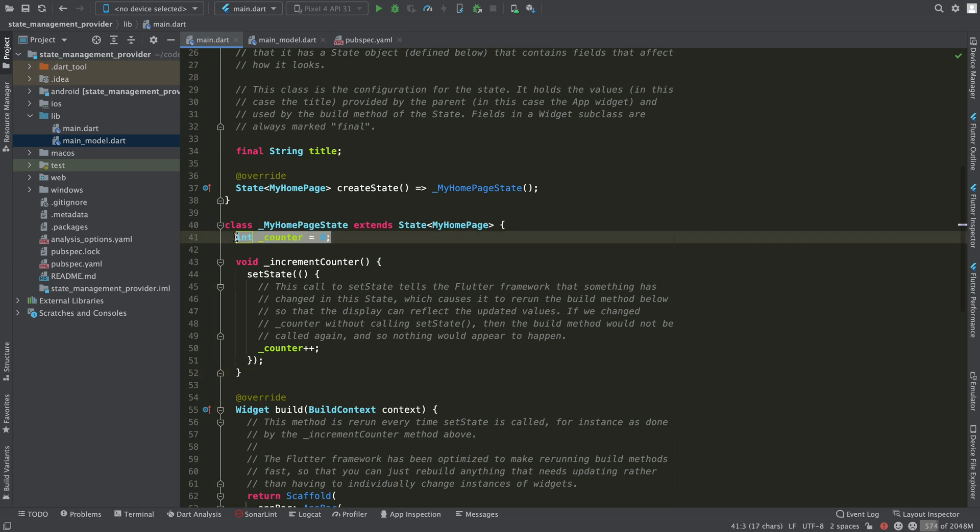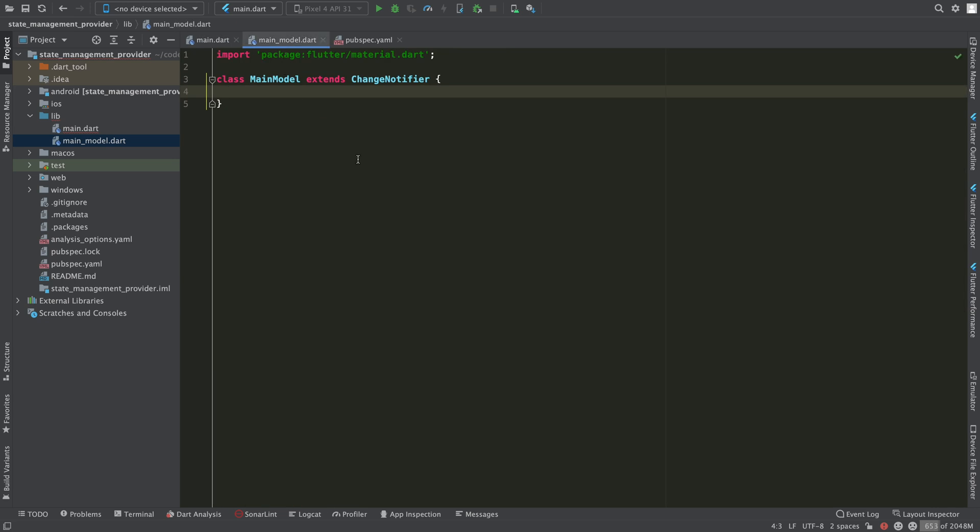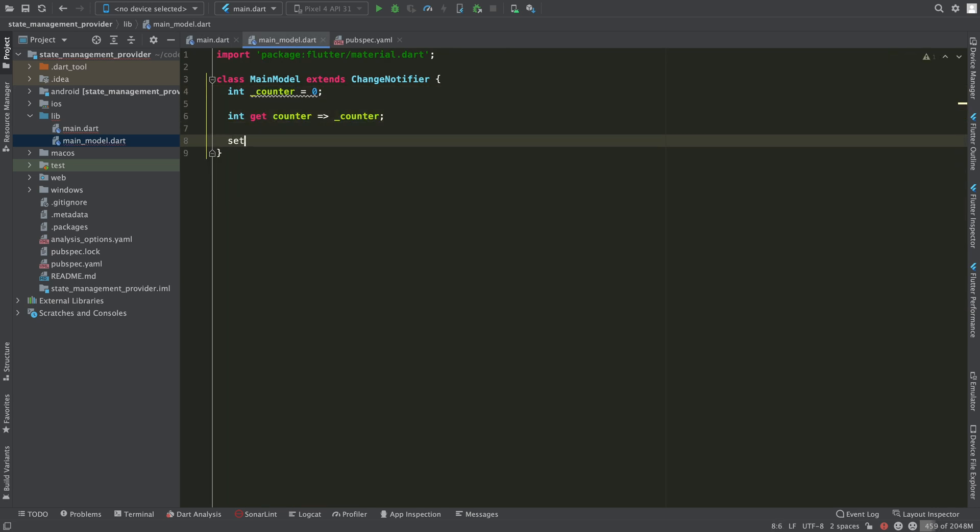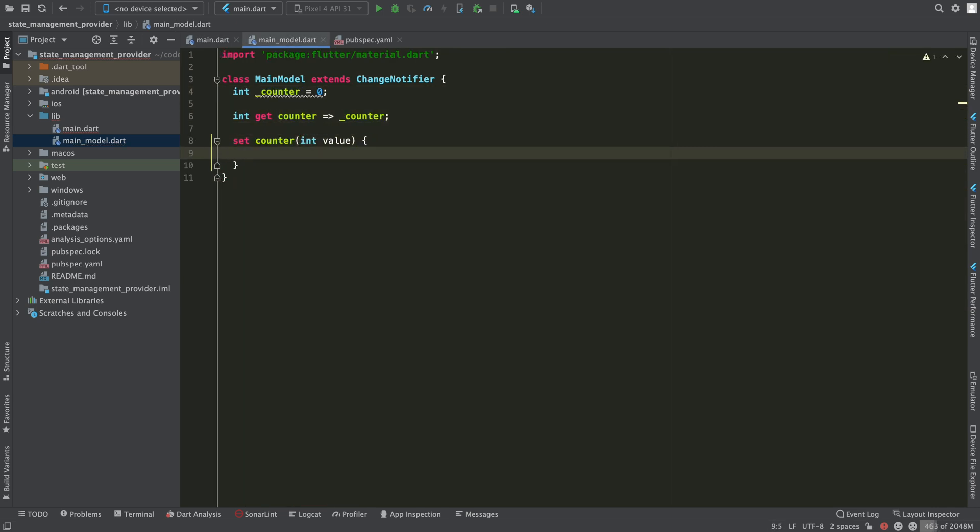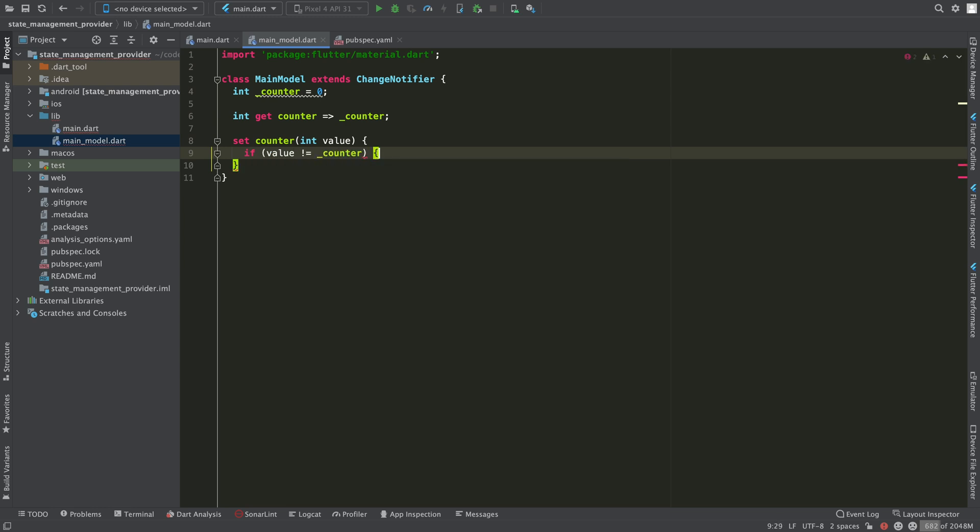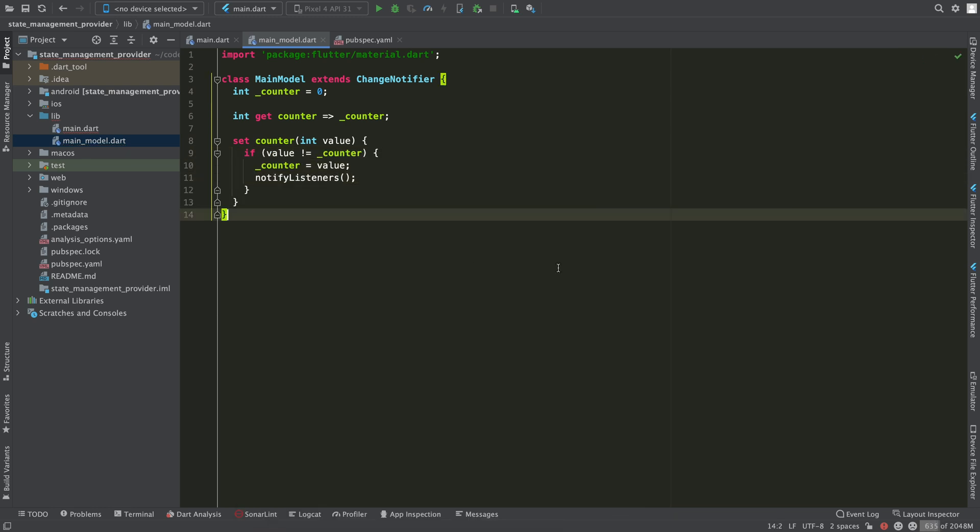Let's move the counter variable into this class and add a getter and a setter to it as follows. Here you can see that we still have a private variable counter initialized with the value 0.